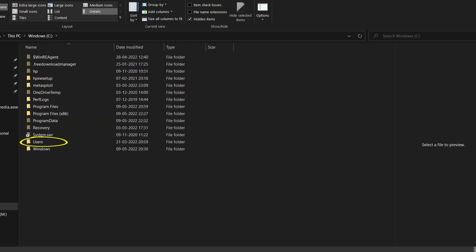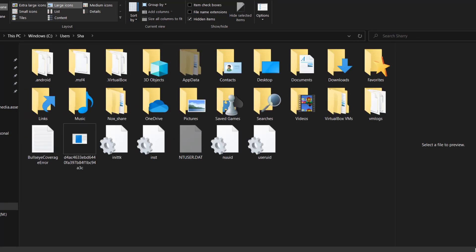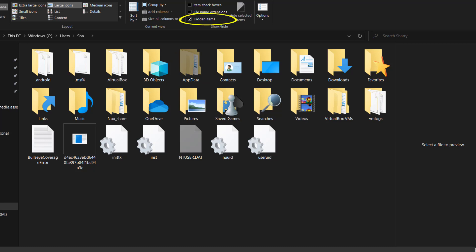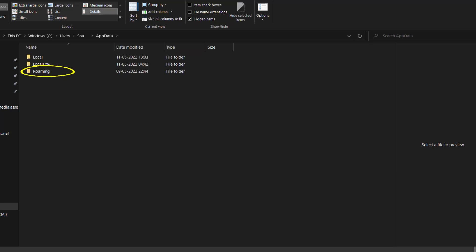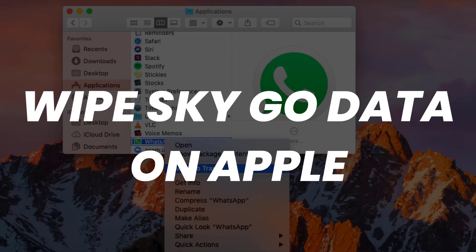Then tap on Users, look for your PC username and tap on it. From here, tap on AppData. If the AppData folder is not showing, make sure you've enabled the 'Show Hidden Files' option on your system. Then tap on Roaming, look for the Sky Go folder, and delete the folder permanently.